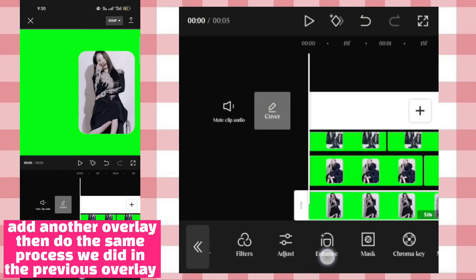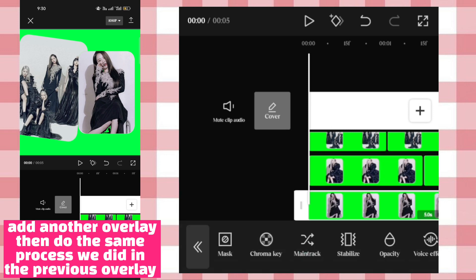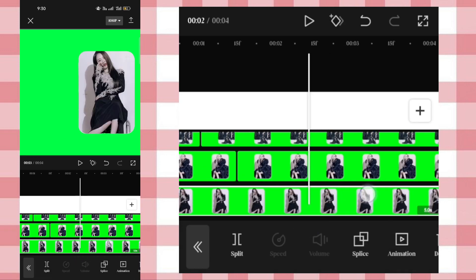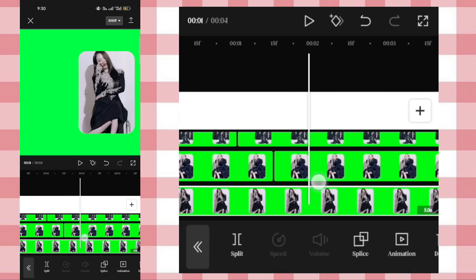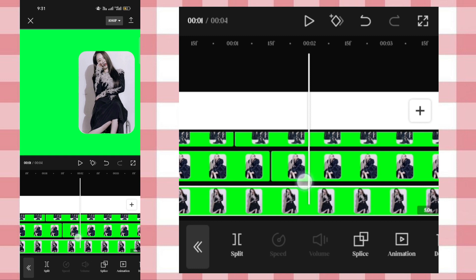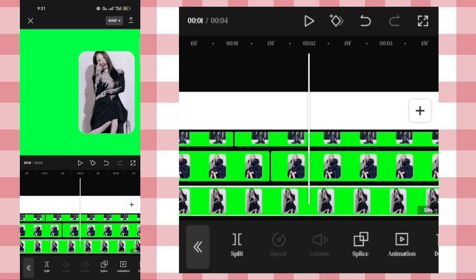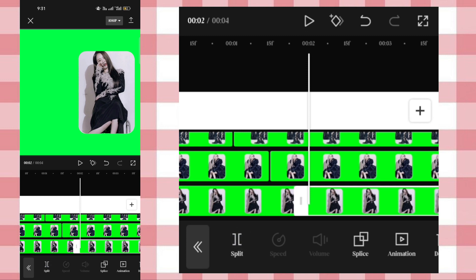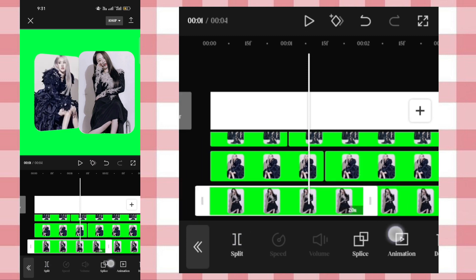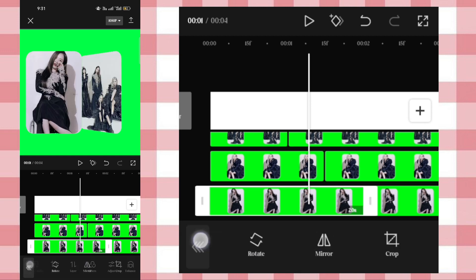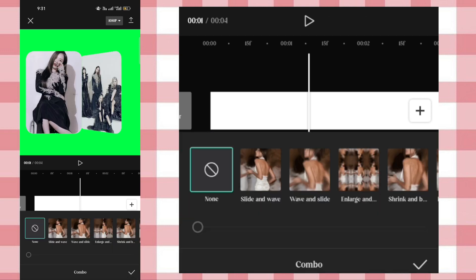Add another overlay then do the same process we did in the previous overlay. Add another overlay, add another layer, add another overlay — keep adding overlays to the front.